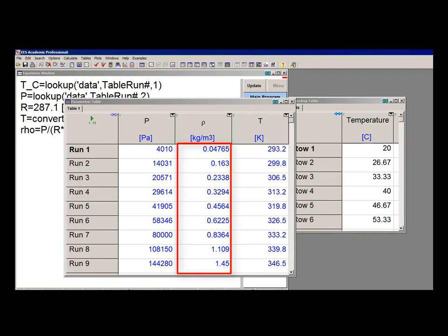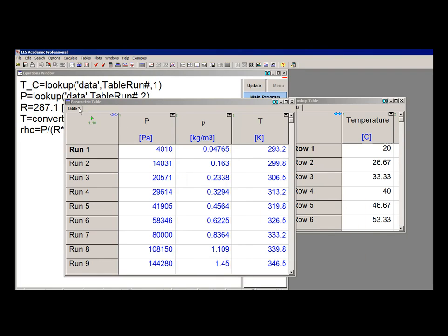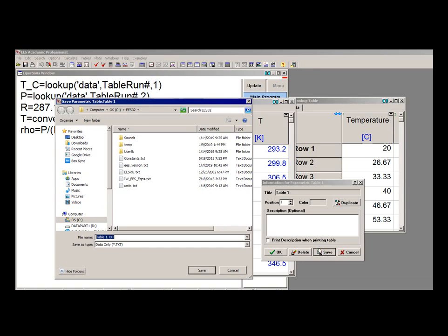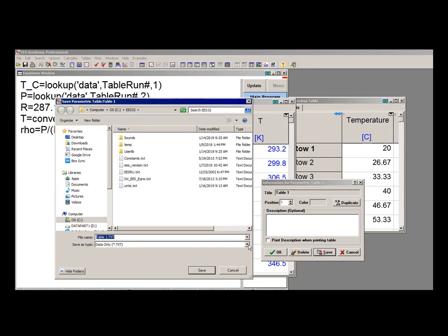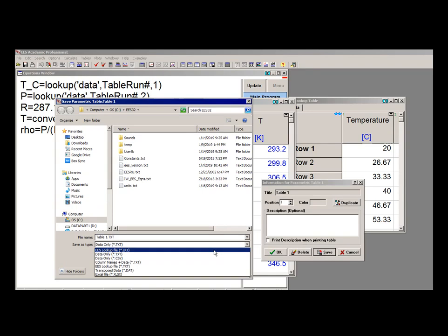Now I can save this parametric table in a variety of ways. One way being just as a lookup table that I could reread should I want to do that.